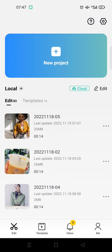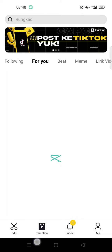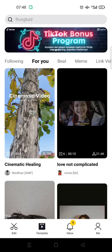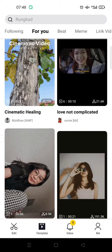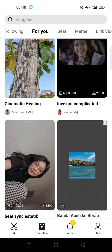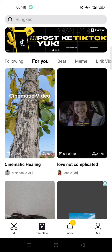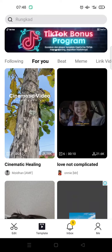In your CapCut there's usually a template section like this where you can use a template video from other users and use it freely. But if the CapCut template button is not shown in your CapCut, it's probably because your region doesn't support this feature.